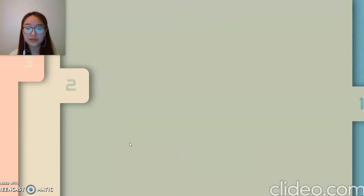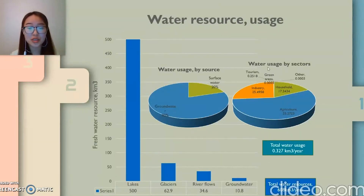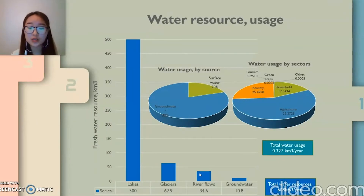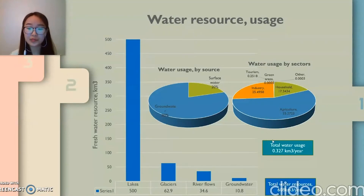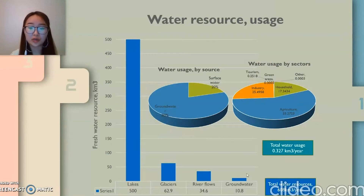If we look at our water resources and usage patterns, from the total water source most of it is distributed as surface water. Even though we have a small portion of groundwater resources, we supply most of our needs — about 80% — from groundwater, and most of it is used for agriculture.